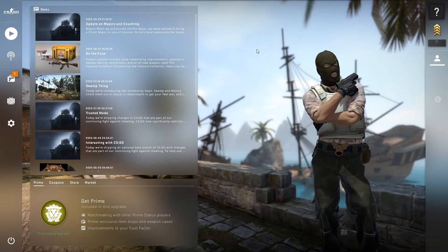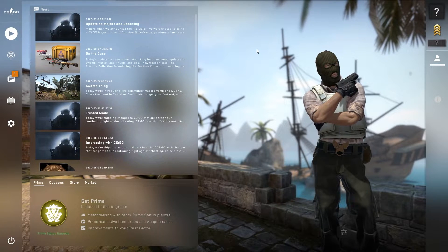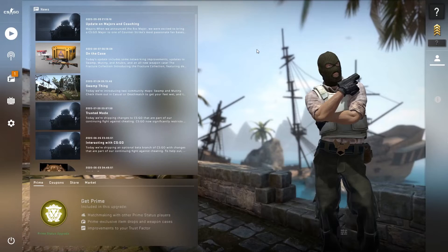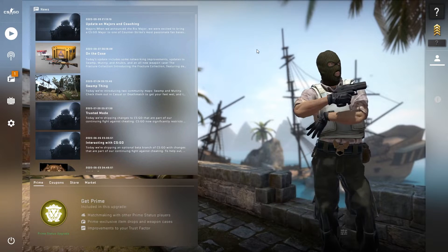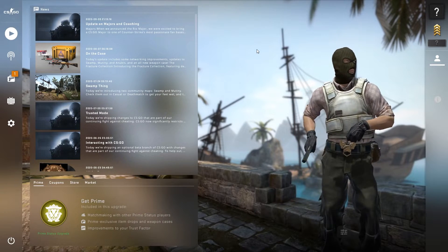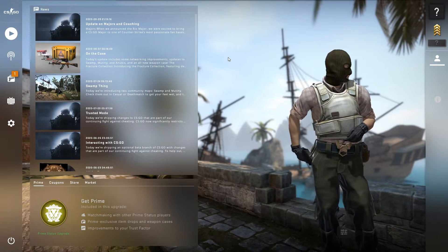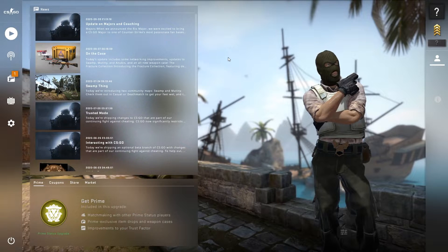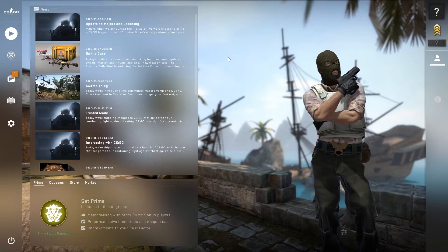Hey, what's going on guys, welcome back with a brand new video on my channel Vipax. In this video I'm going to show you how to fix low GPU usage in CS:GO, which causes low FPS, stutters, and FPS drops. I'm going to show you how to fix this problem 100% on every PC, whether you're playing on a desktop or a laptop.